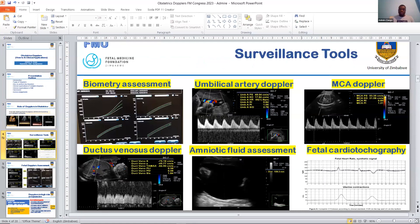The surveillance tools are a combination of biometrics — measurements of the fetal head, abdomen, and femur. With a correctly dated pregnancy, there are nomograms, as shown in the first image, locating where those parameters fall. We also have the umbilical artery Doppler, the MCA, the ductus venosus, amniotic fluid assessment, and the fetal CTG, all of which are parameters used in the assessment of fetal well-being.